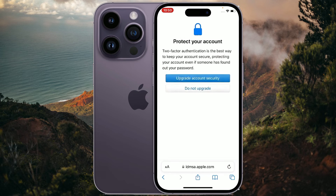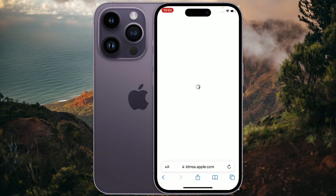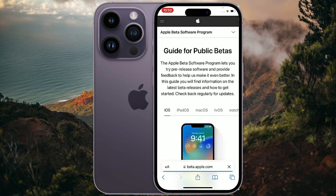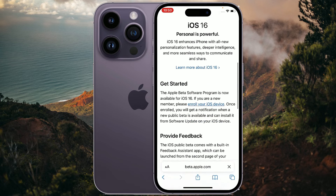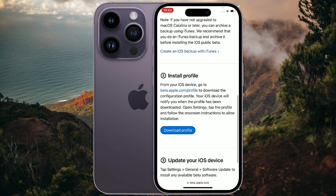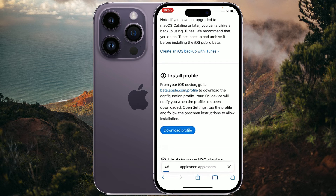We will not activate two-factor authentication for now — you can if you want to. Once it takes you to the webpage, scroll down to Get Started and tap on Enroll Your iOS Device. Then scroll down to Install Profile and tap on Download Profile.